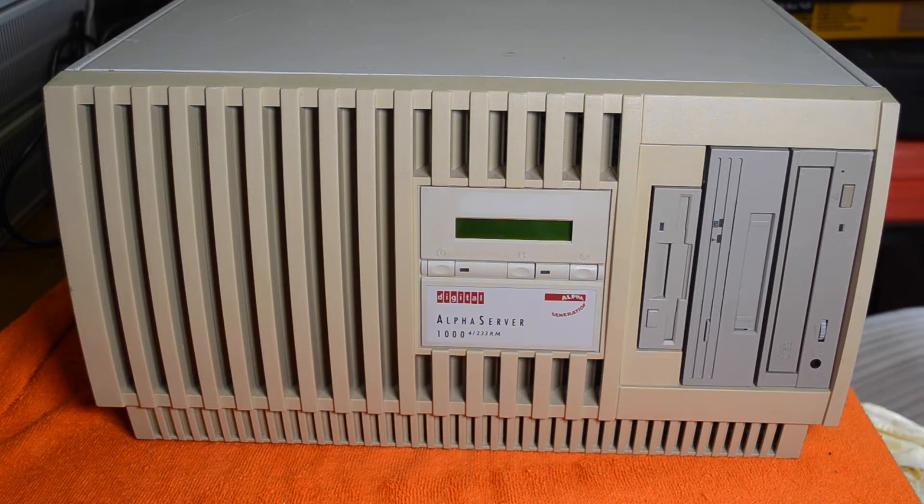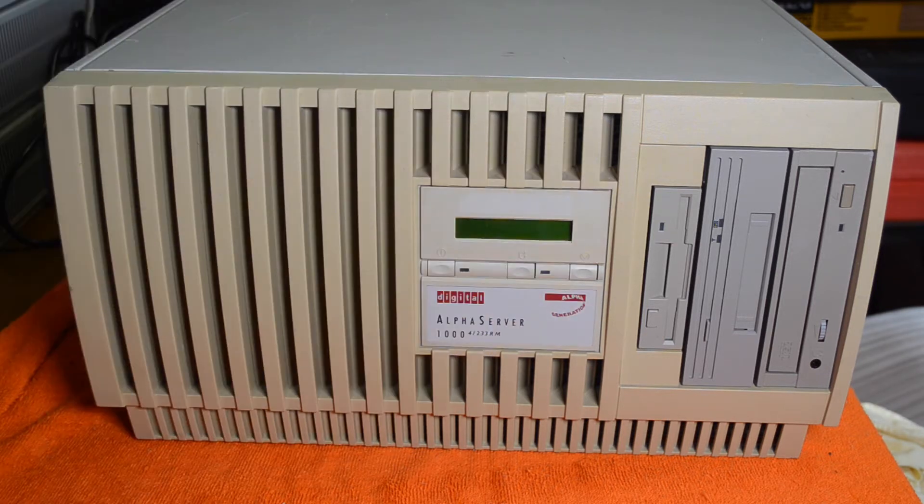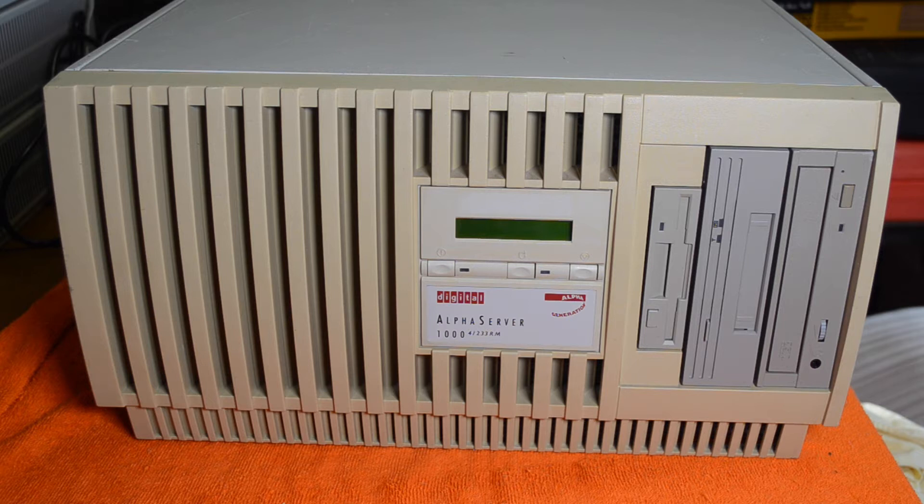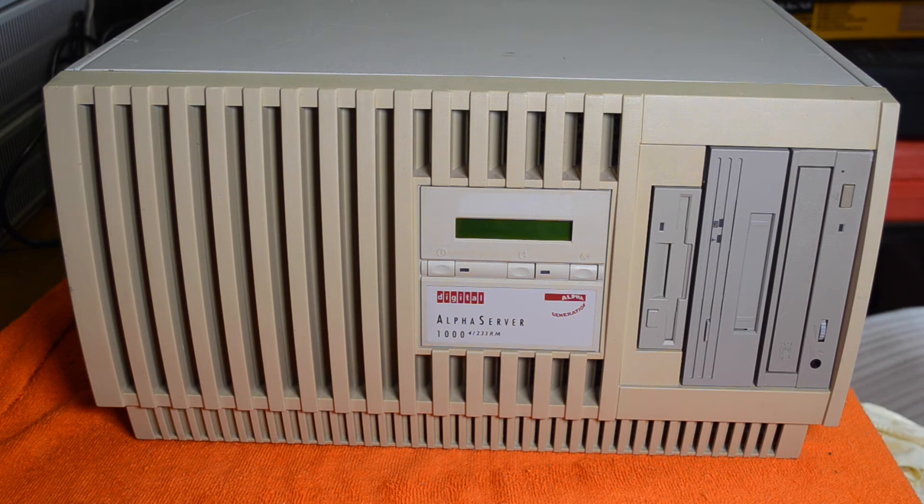This one came in either rackmount or tower. This is the rackmount version just because they've turned the console around. All the media bays are still in the tower orientation though.